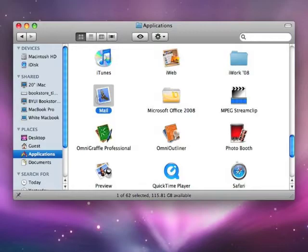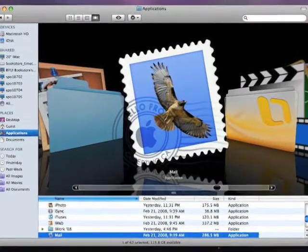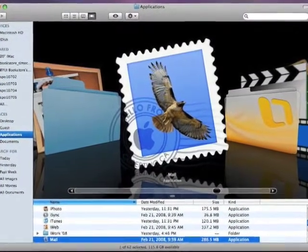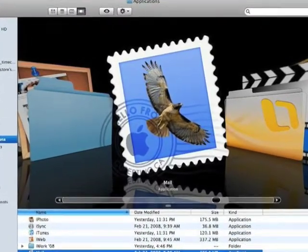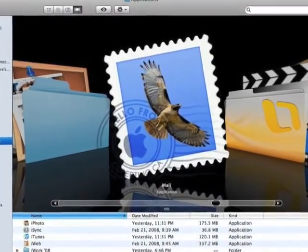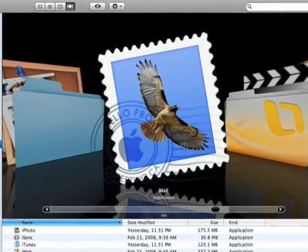First we'll launch the Mail application. It's found either in your dock or in the finder in your applications folder. That's what the icon looks like and once you find it, give it a double click to open it up.